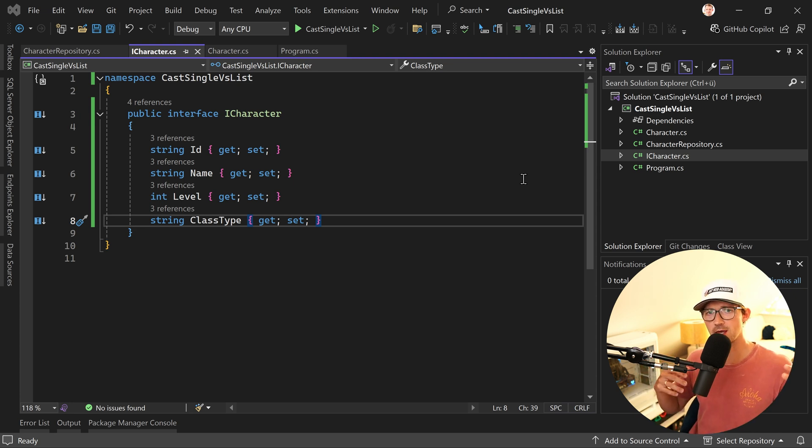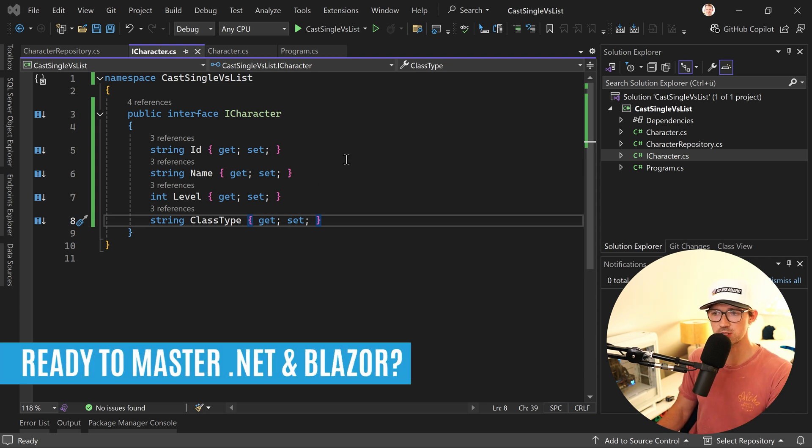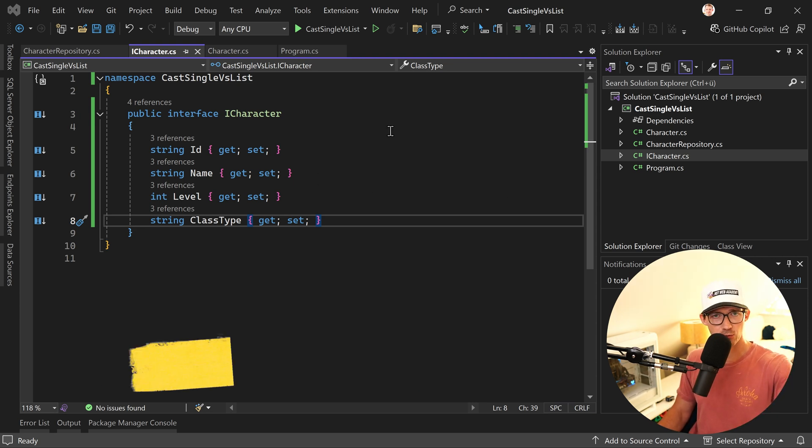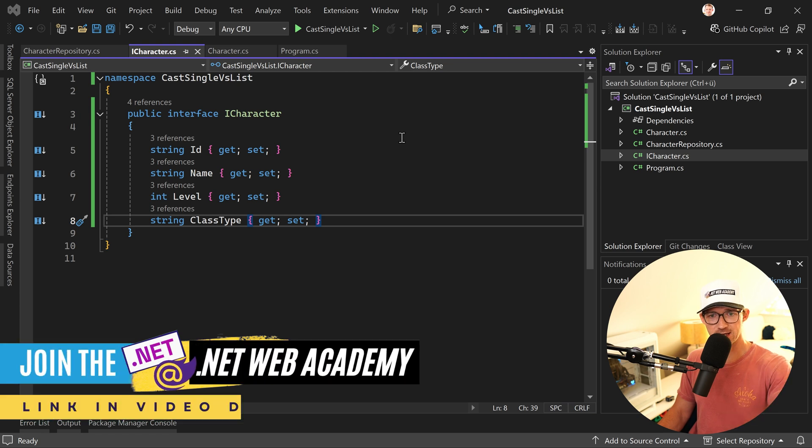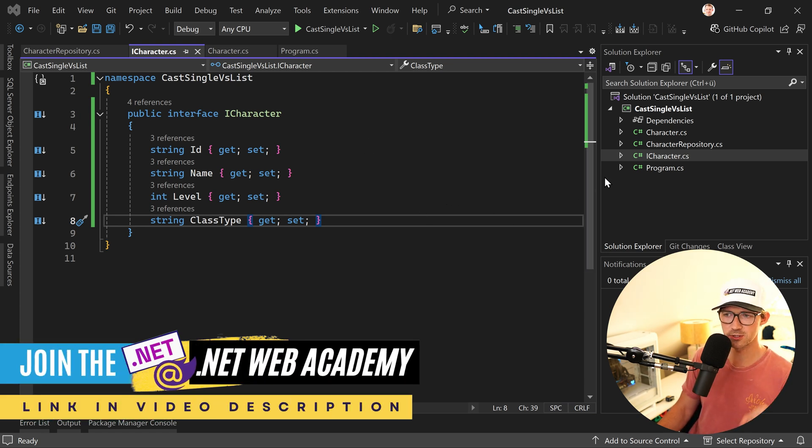I'm looking at ASP.NET Core Identity for instance where you want to use a user object but this is way too deep for now. In the .NET Web Academy we do exactly that thing but if you have trouble with casting objects using interfaces just check this thing out here.